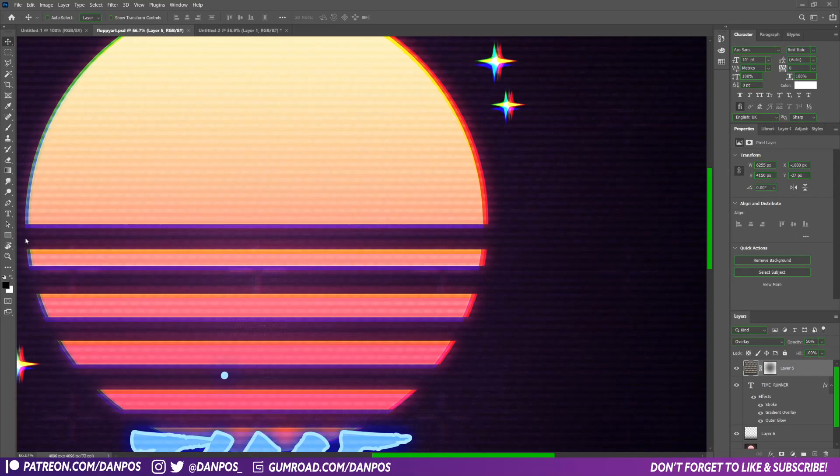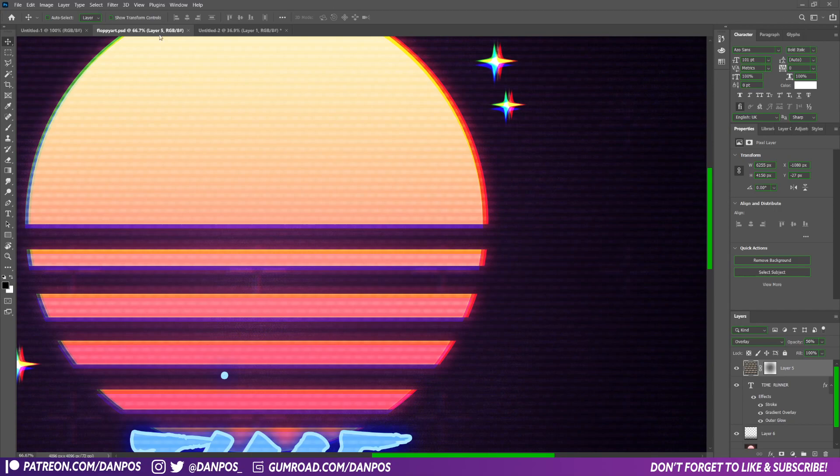Hi guys, in this video I just want to show you how you can change your Photoshop theme to have custom colors like this.